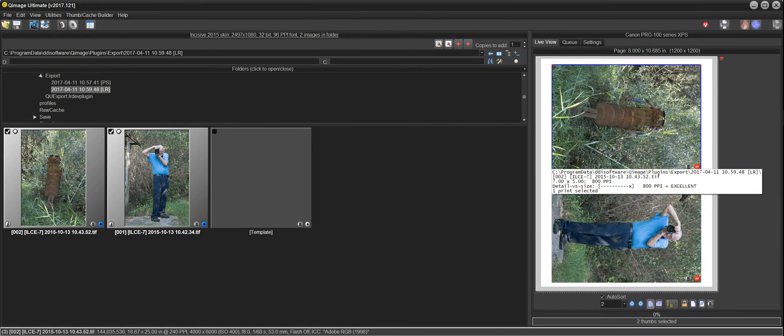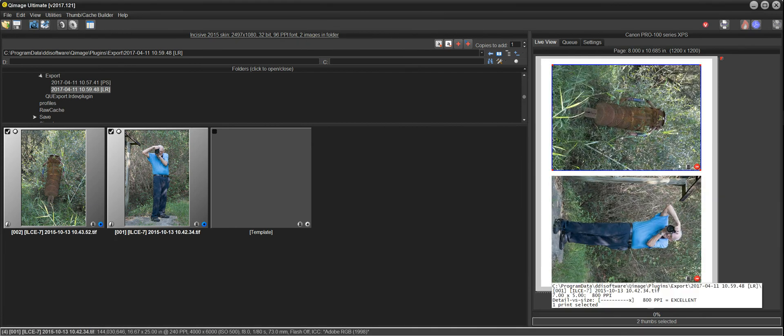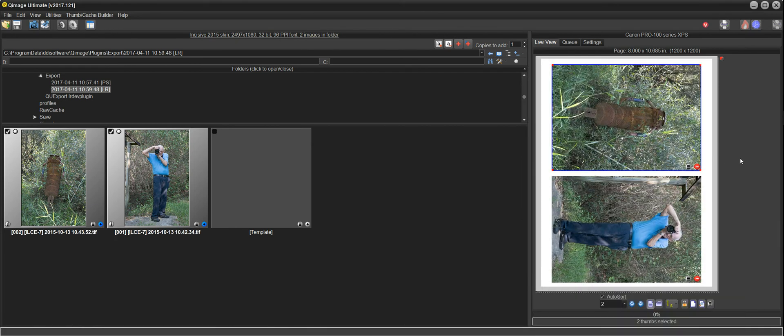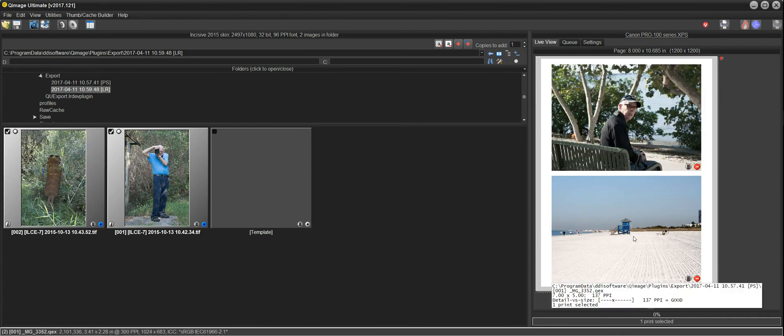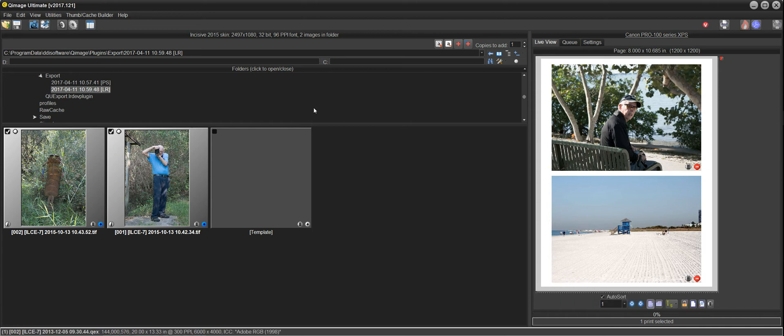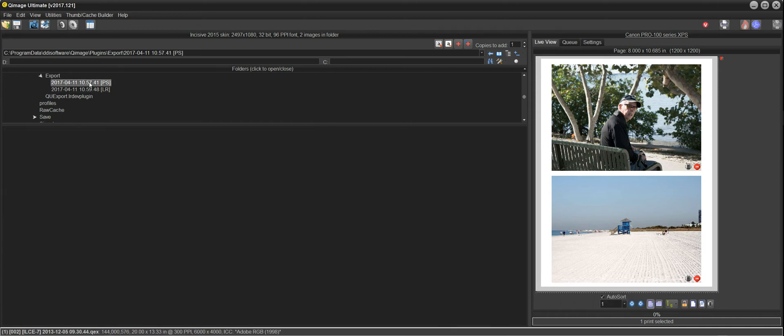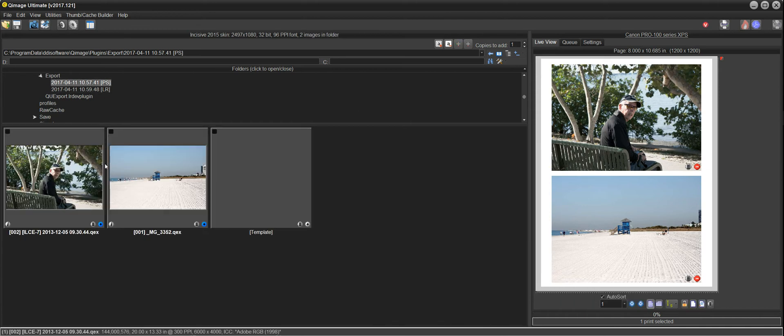So now on page two, we have two photos that were exported from Lightroom, and on page one, we have the two photos from Photoshop, which are still there, of course, because if we go back to the Photoshop export, remember that it will keep your exports so that you can continue working with them.